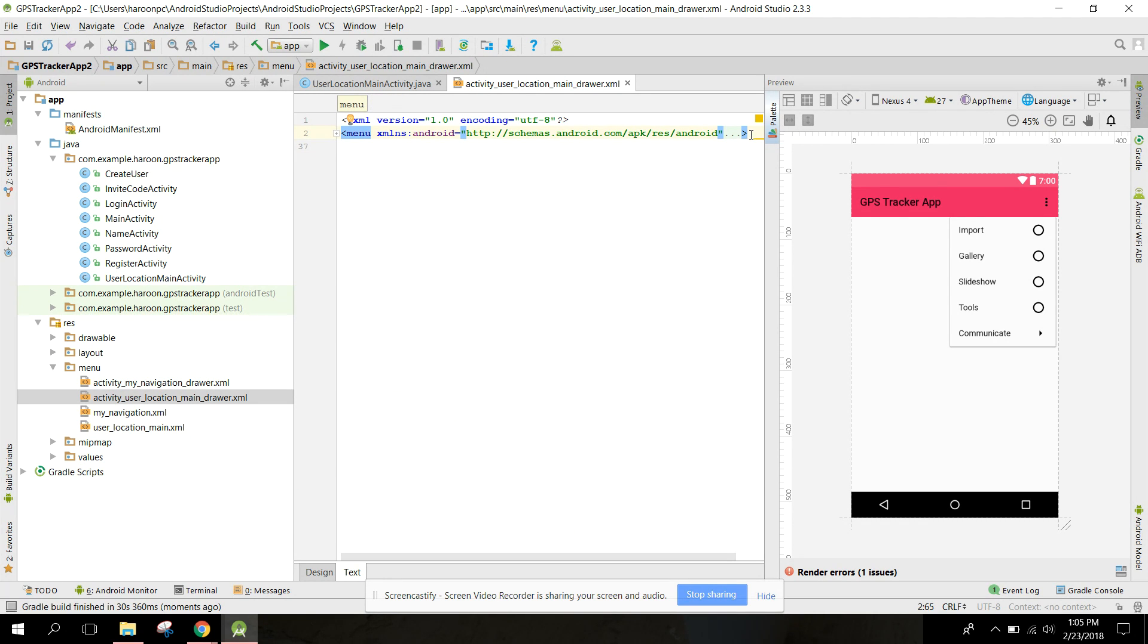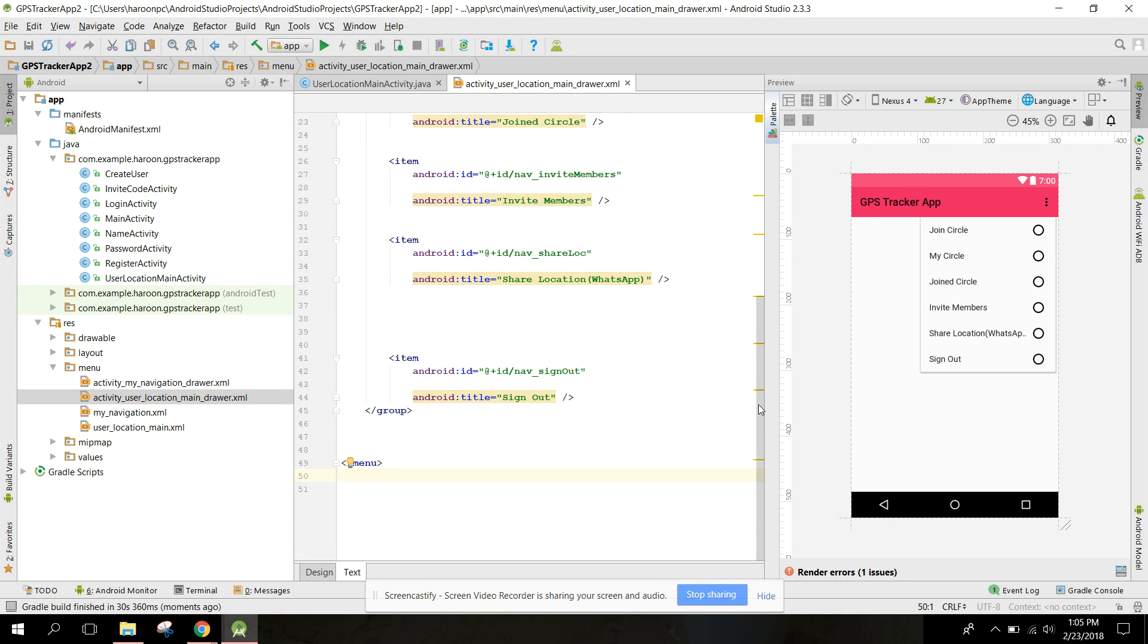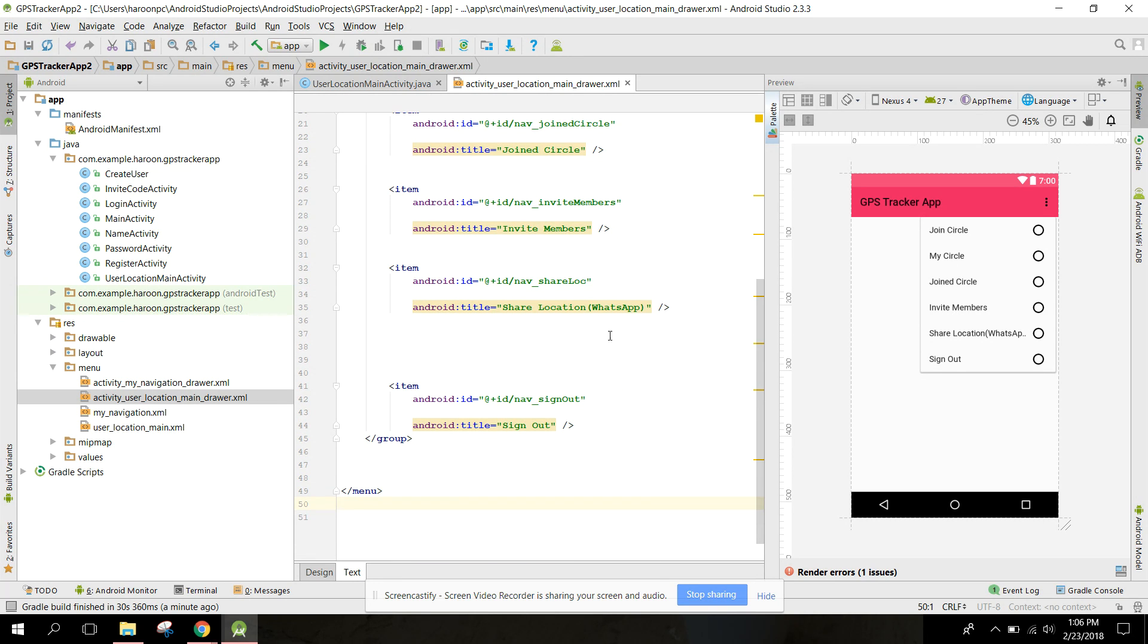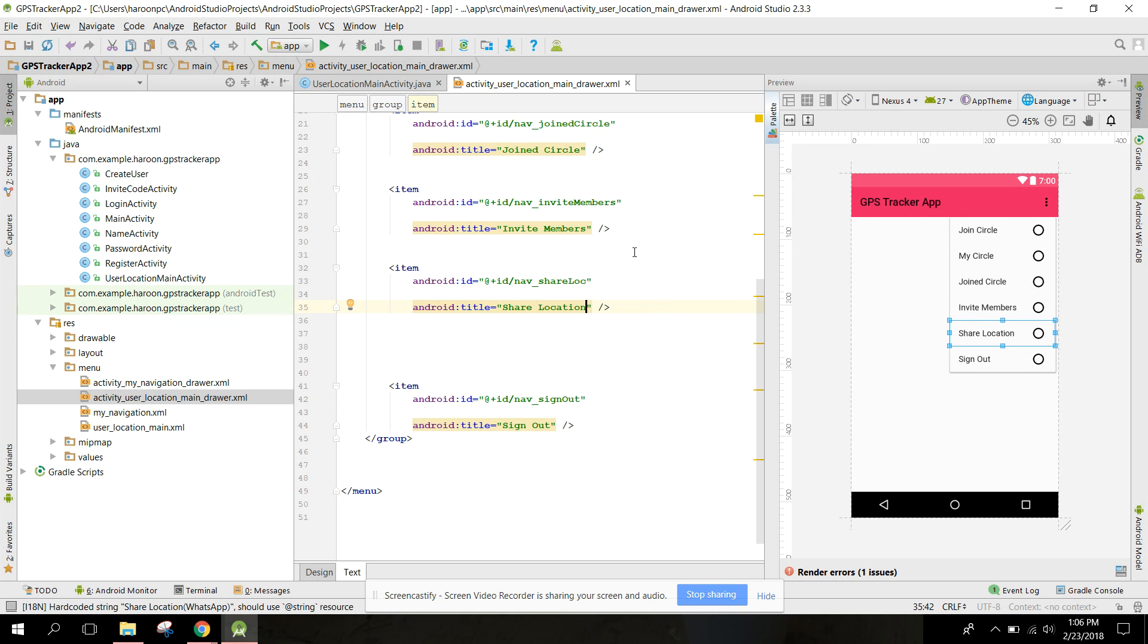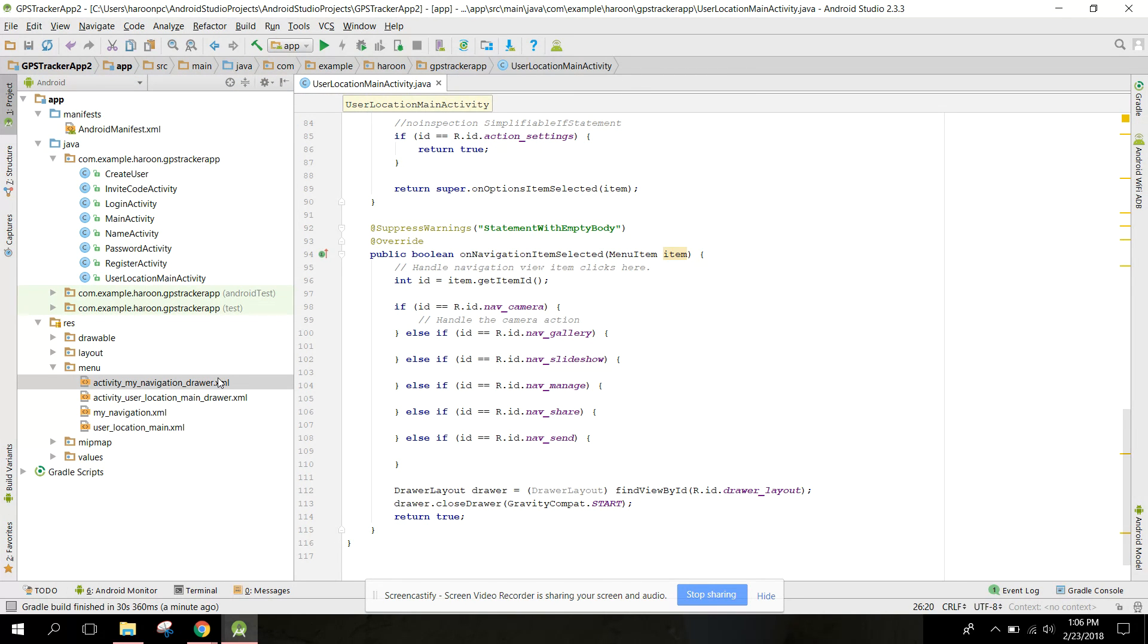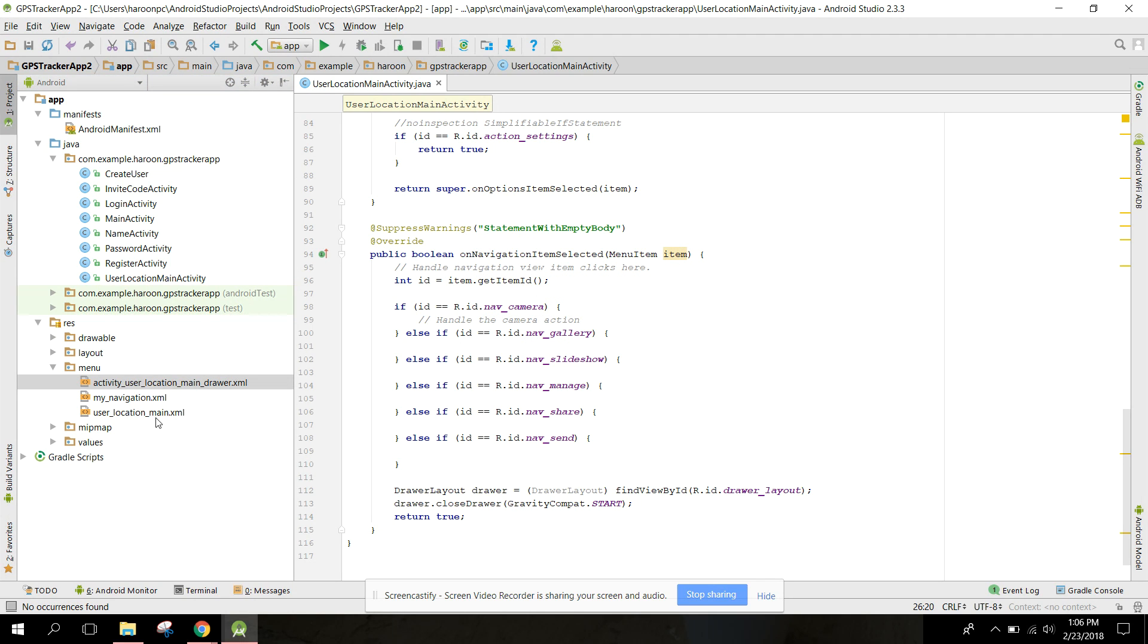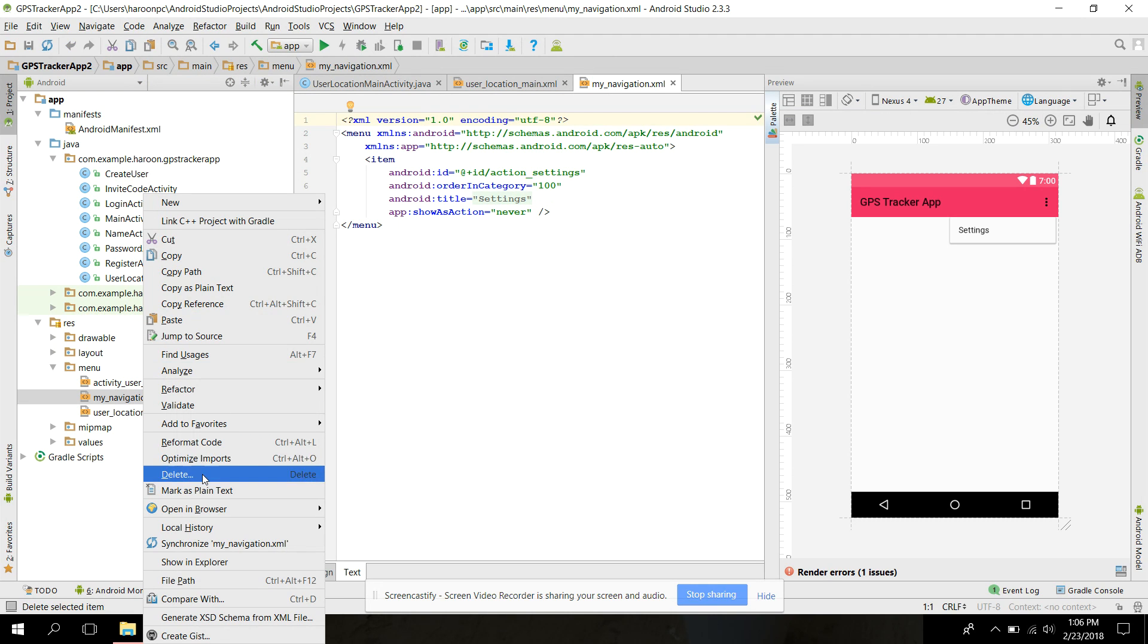Just copy and paste it in our user location main drawer. Let's remove the menu here and just paste it here. Let me remove the word 'step' from there, it's not looking good. Now we have this setup so we can now delete the my navigation drawer. Click on delete. Yes, again delete my navigation.